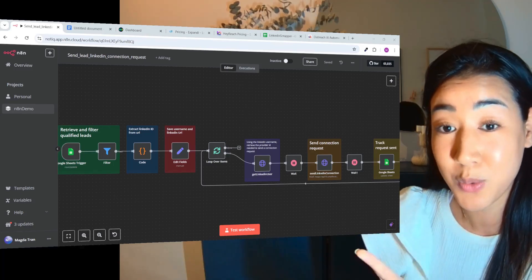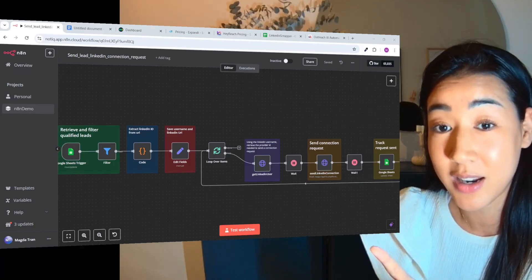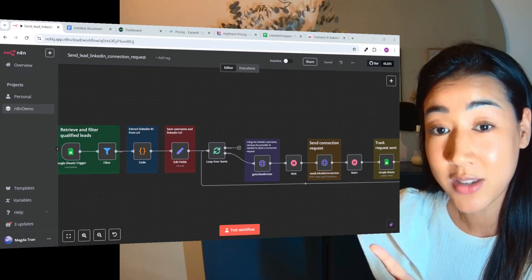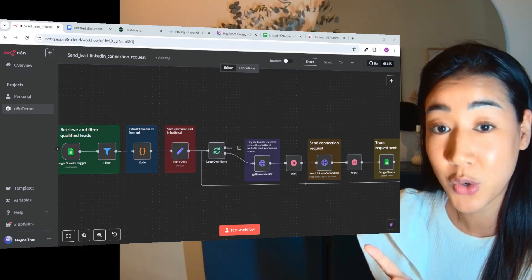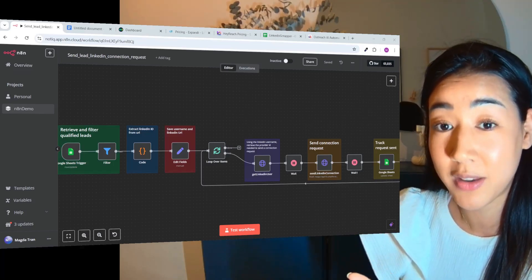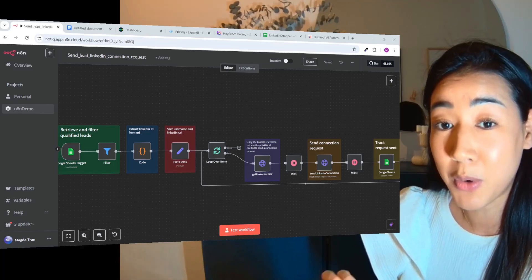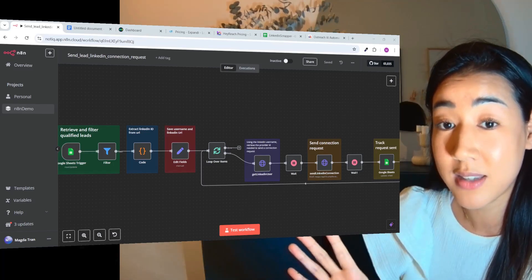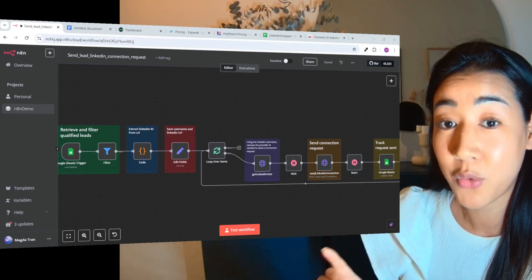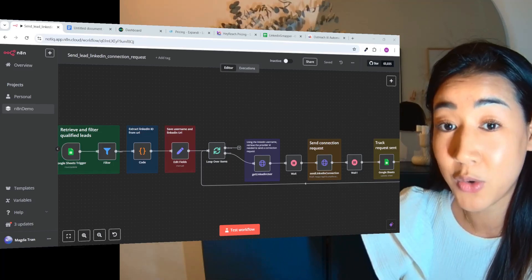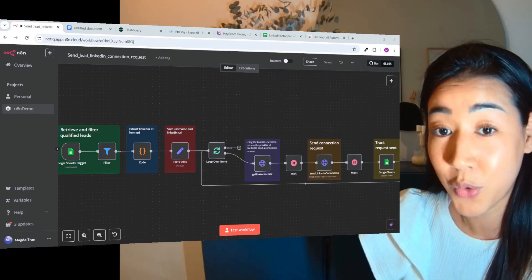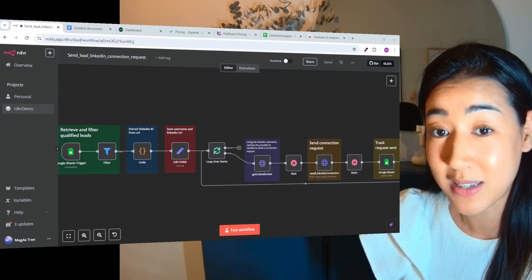And the best part is that this work is already done, so if you haven't yet, make sure to join our School community where I'm uploading flows like this each week for you to download and use for your own business.